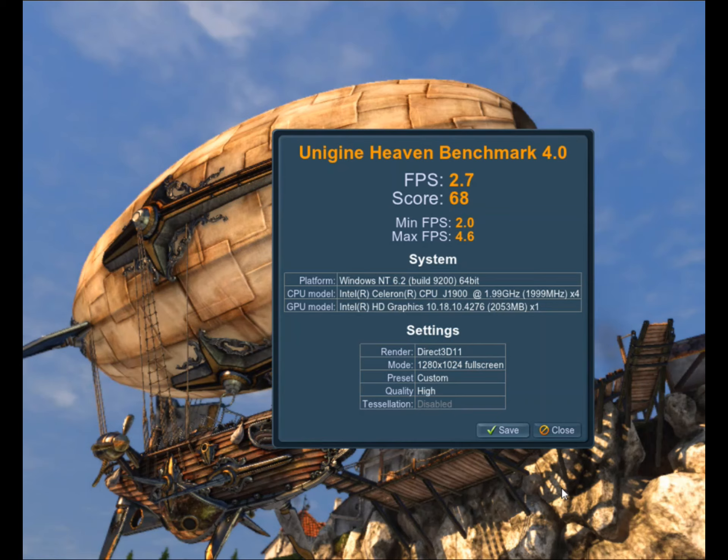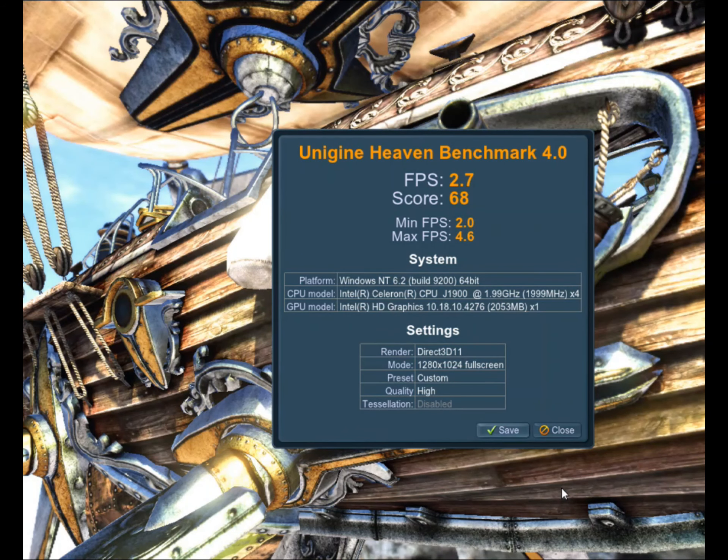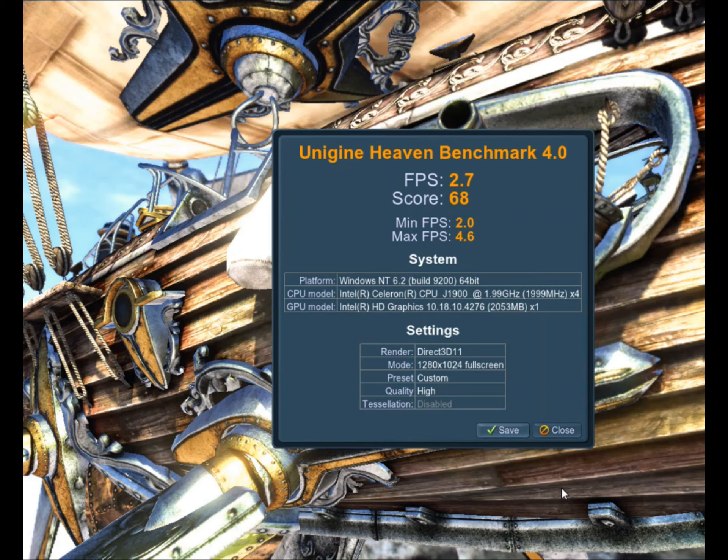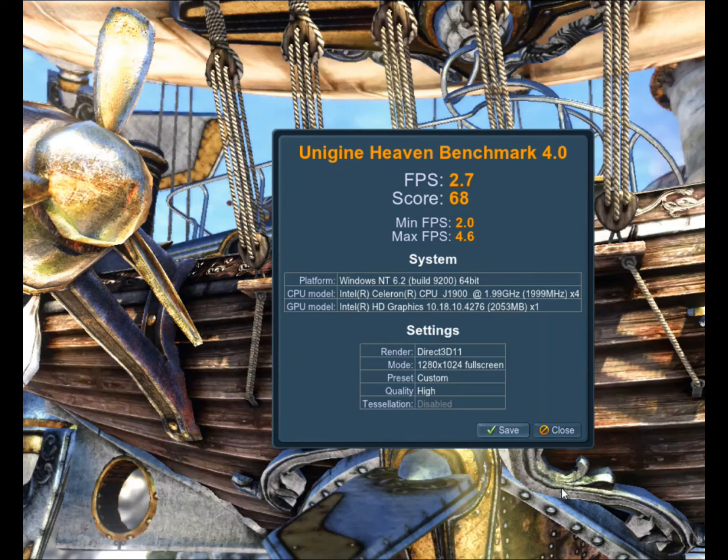I also did do the Heaven benchmark, just to see, it's horrendous. It was like 2.7 frames per second, or something insanely low. This computer is just bad. I just bought it at Walmart, needed one real quick.